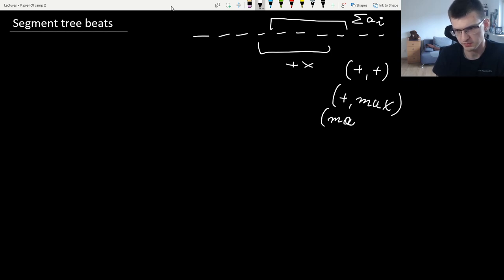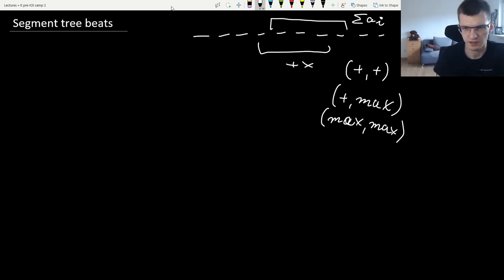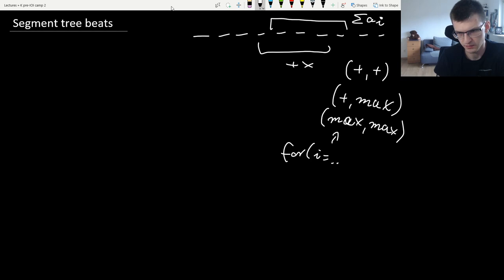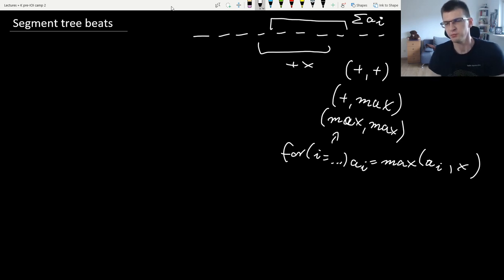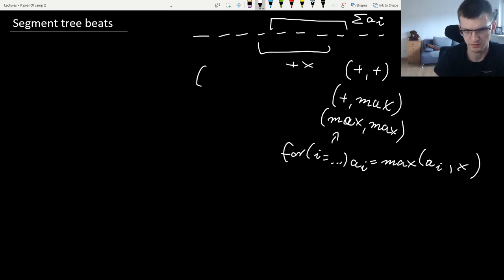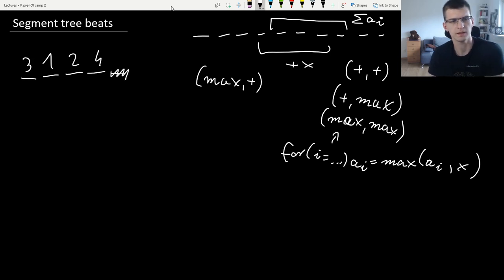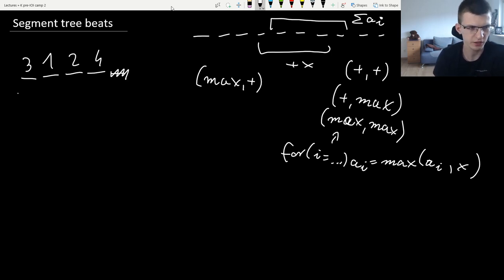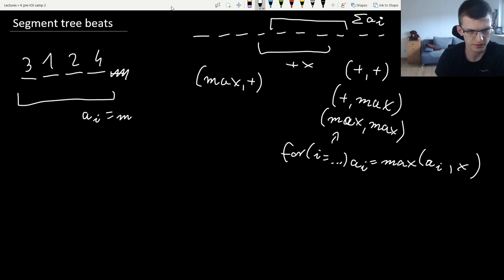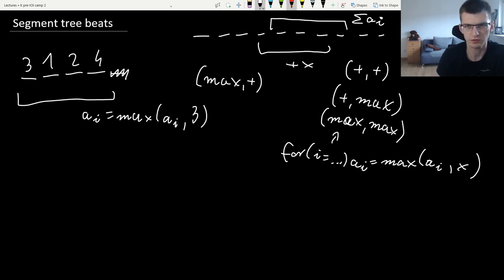We can also do 'max max': maximize an interval with something and give me the maximum of the interval — so for i in some interval, a[i] = max(a[i], x). But there is one type that isn't possible to do with lazy propagation, at least not without segment tree beats, and that is 'max plus'. For example, given [3, 1, 2, 4], a query 'maximize everything with 3' would change 1 into 3 and 2 into 3, then give the sum of the whole interval.